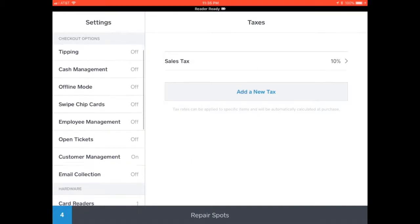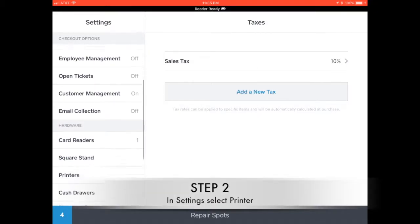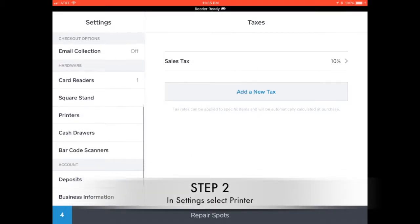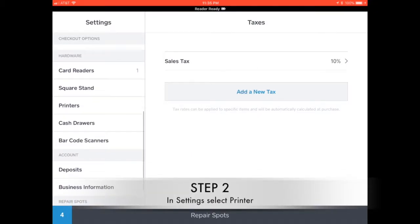We're going to go to settings and we're going to search for the printers tab.